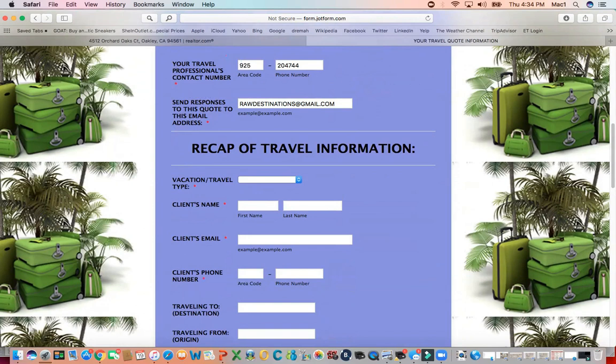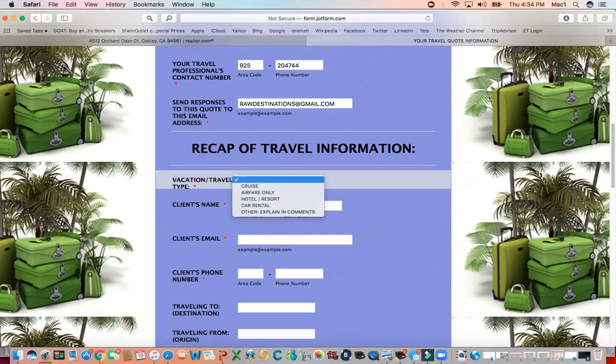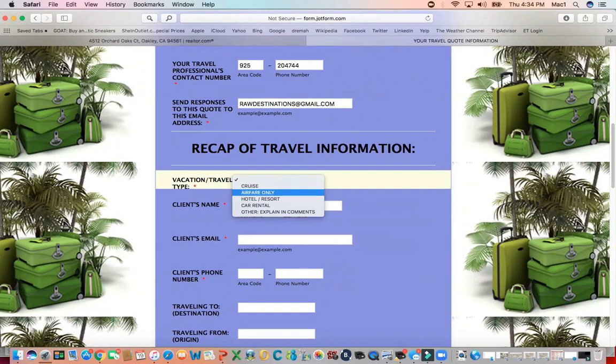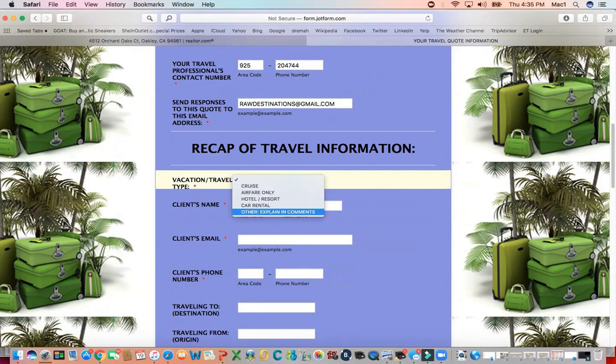You want to recap the travel information that they gave you — their request when they sent their request sheets to you. You want to put that in here so you know exactly what you're doing. Are they doing a cruise? Is it airfare only? Is it a hotel or resort? Is this a car rental? What else is it?